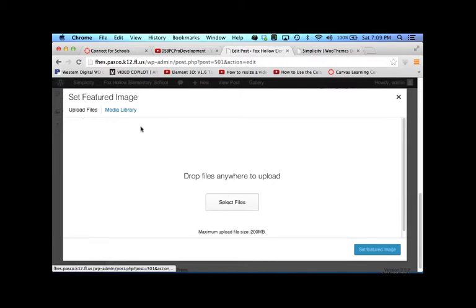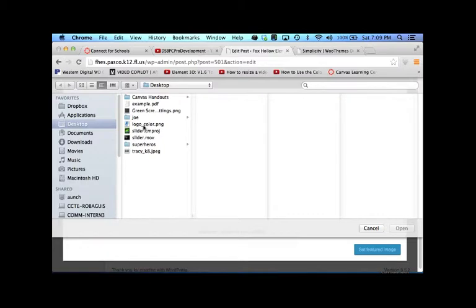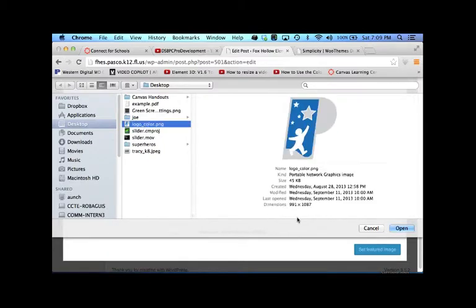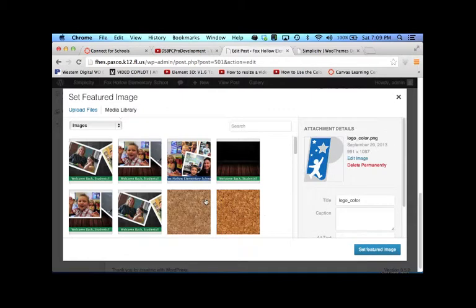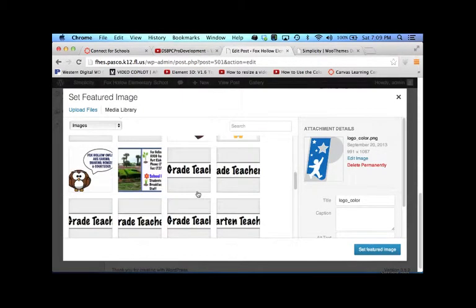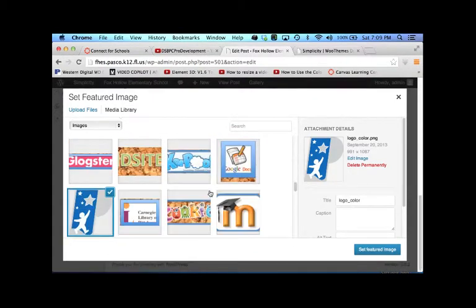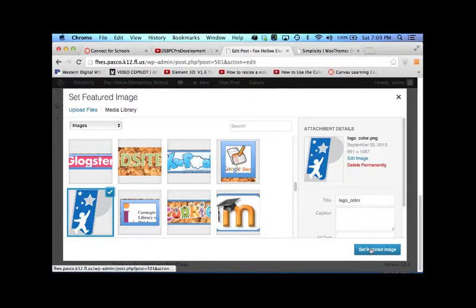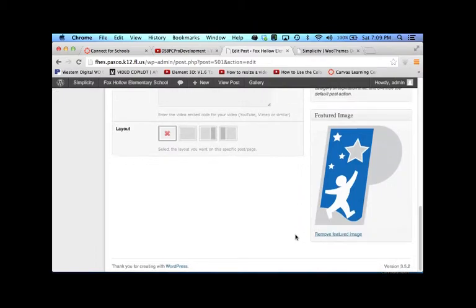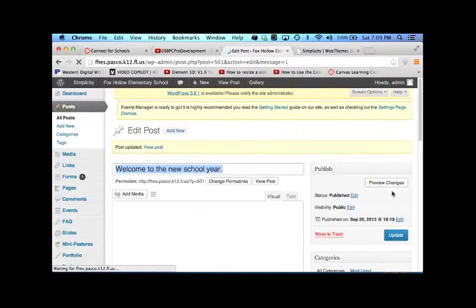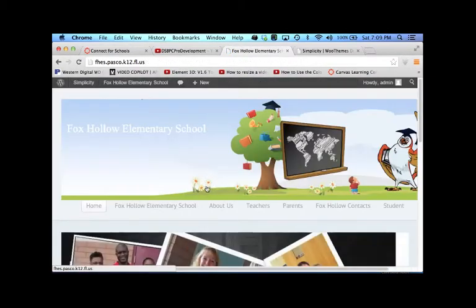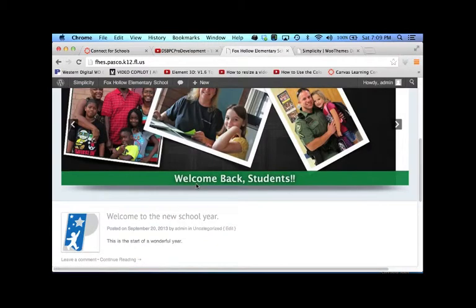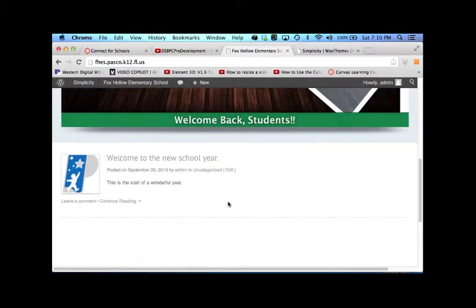you can use your media library or you can select files from your own hard drive. So what we're going to do is we're going to leave that there. We're going to say set as featured image. Now we want to update. Now let's view the site. So there you have a little bit more of a prettier post.